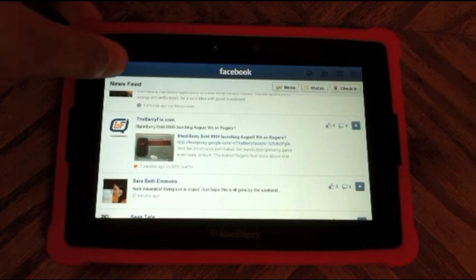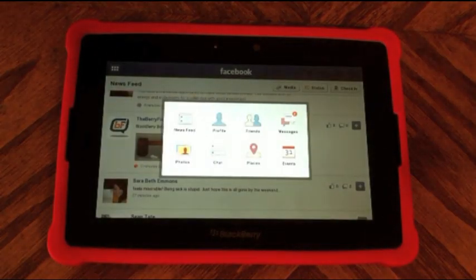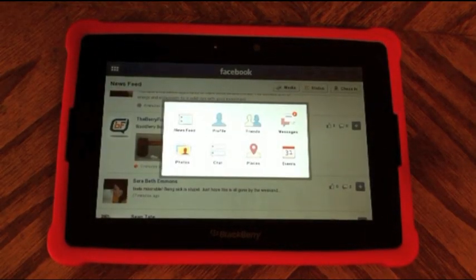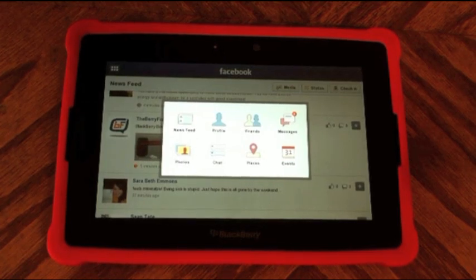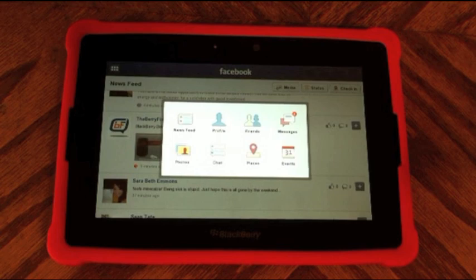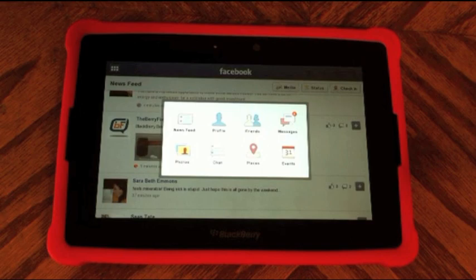If you click on this little icon up here, it brings up the core menu, which allows you to choose between the news feed, your profile, your friends list, your messages, photos, Facebook Chat, Facebook Places, and events.